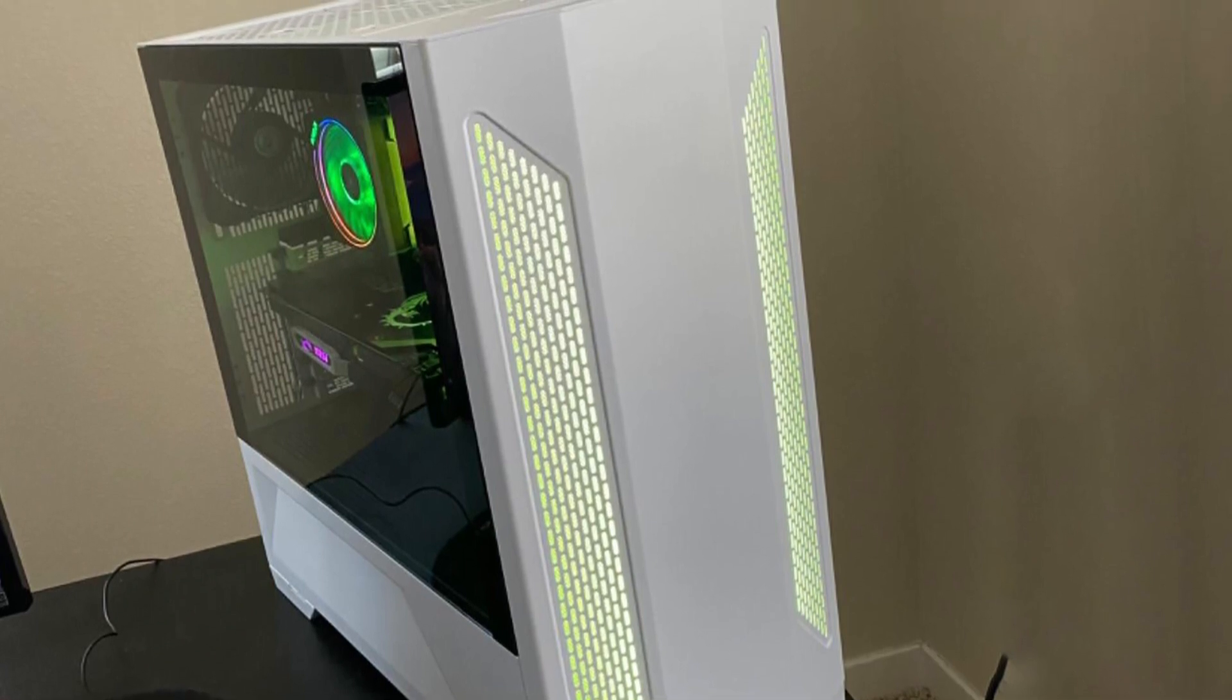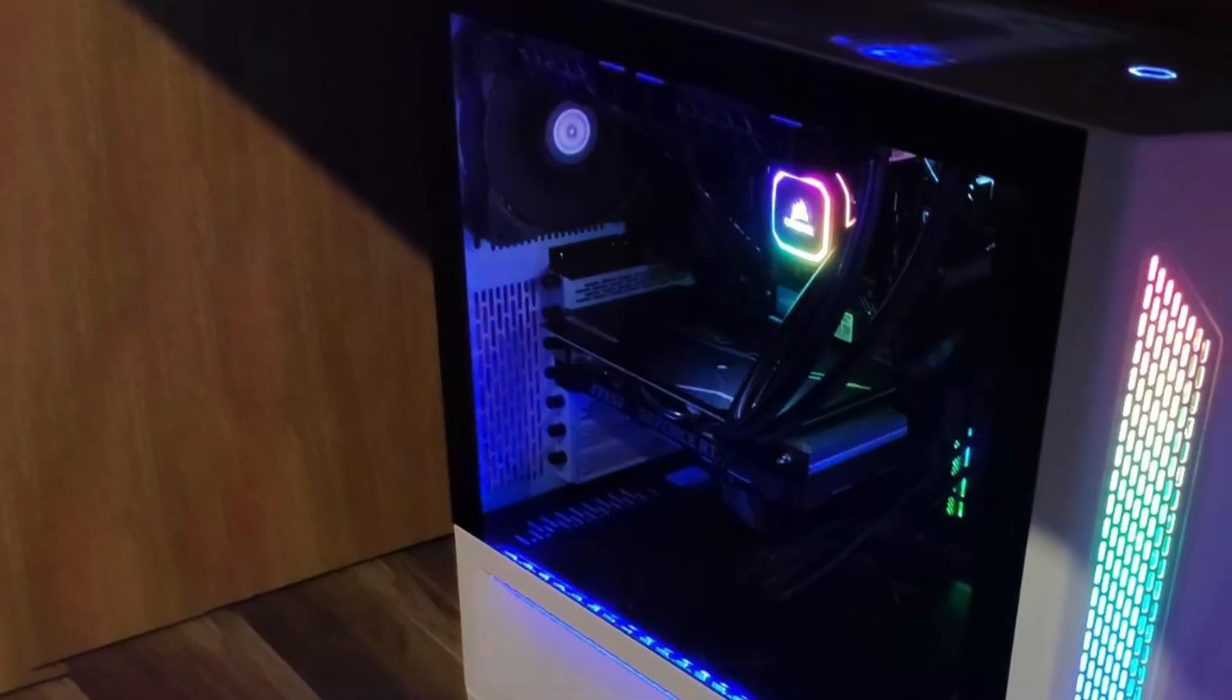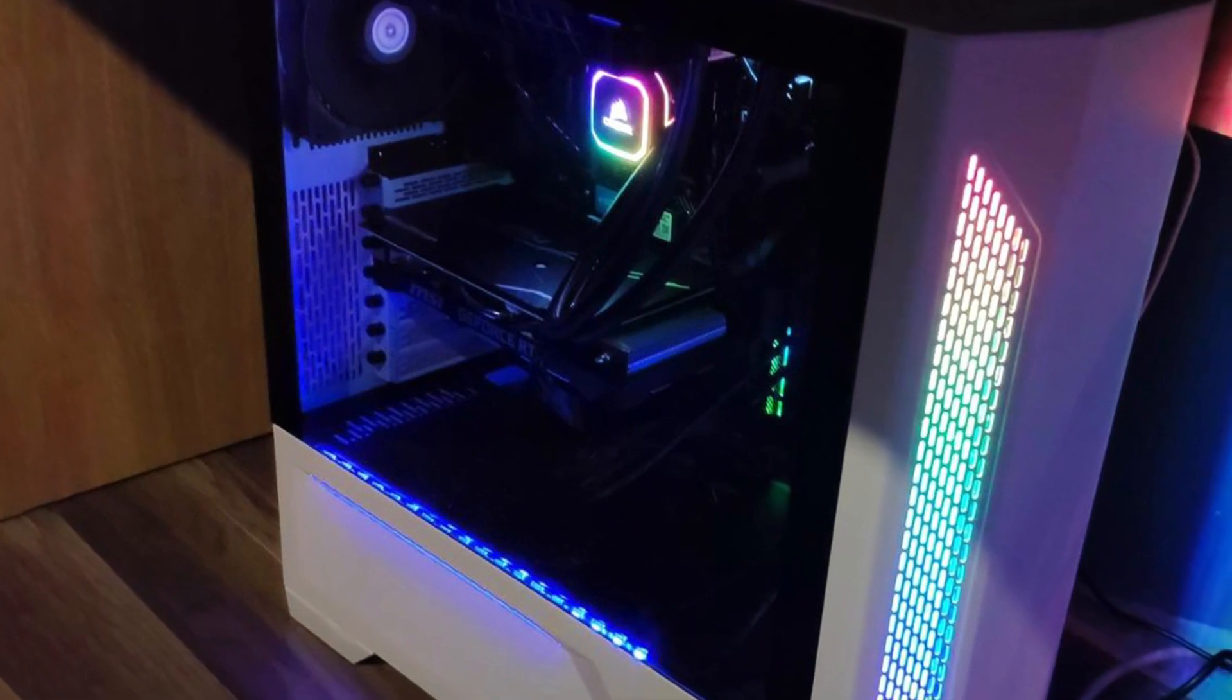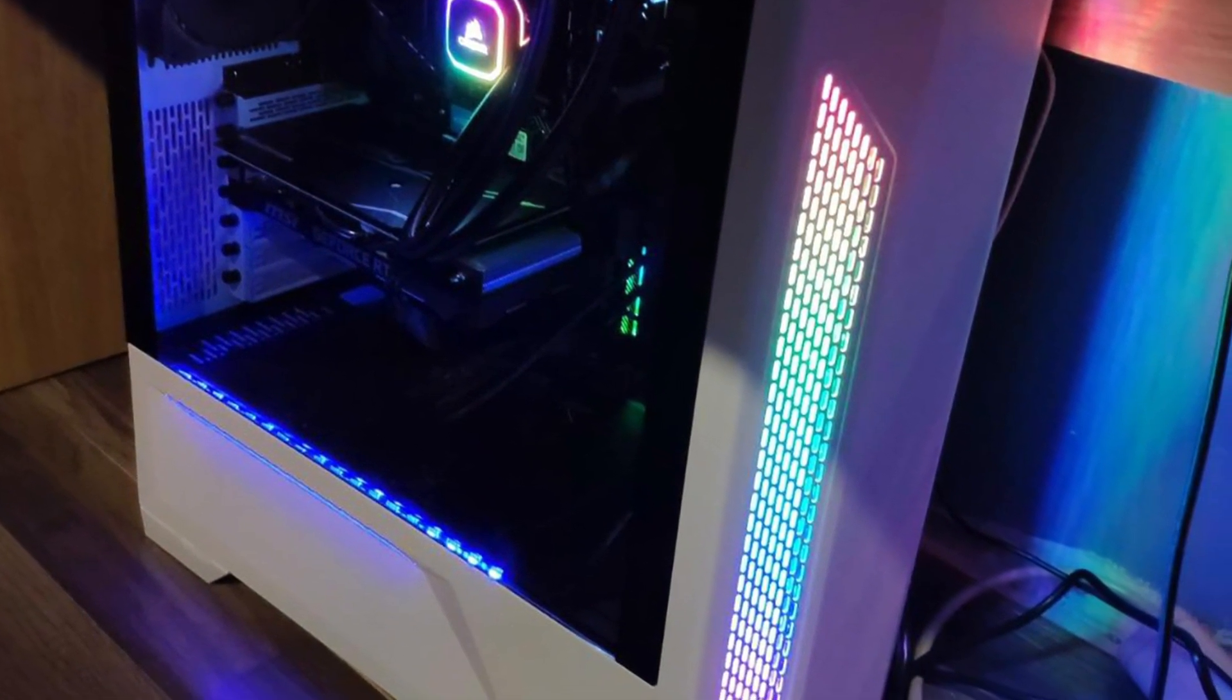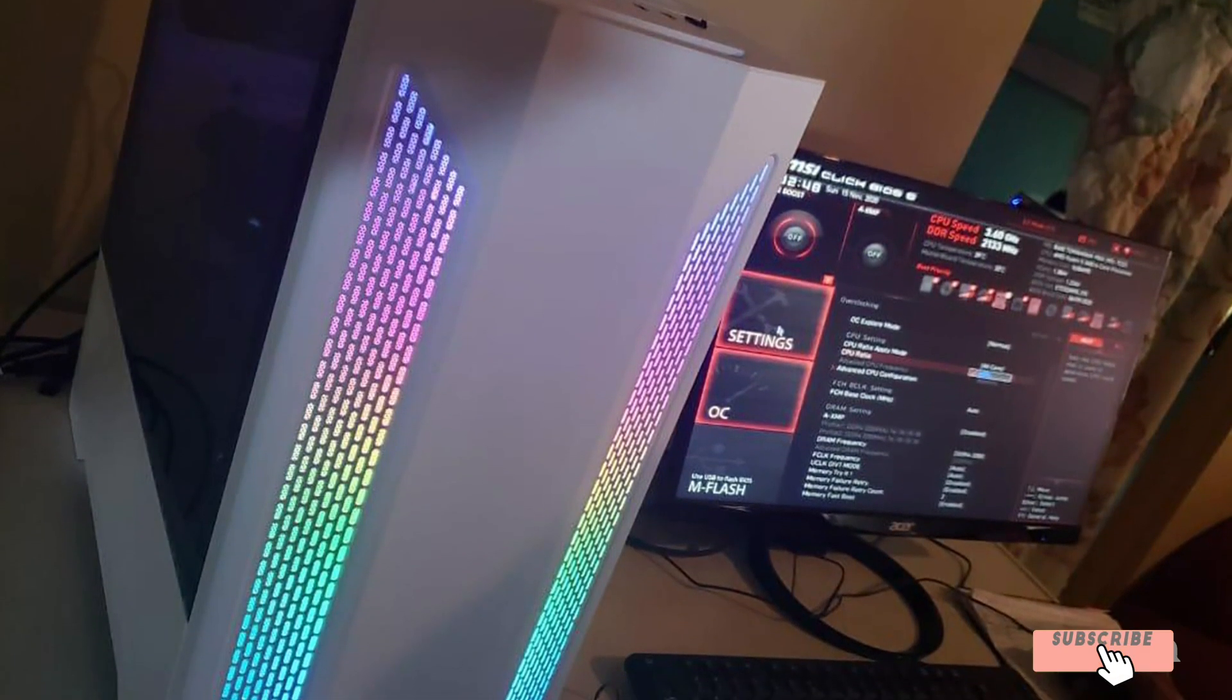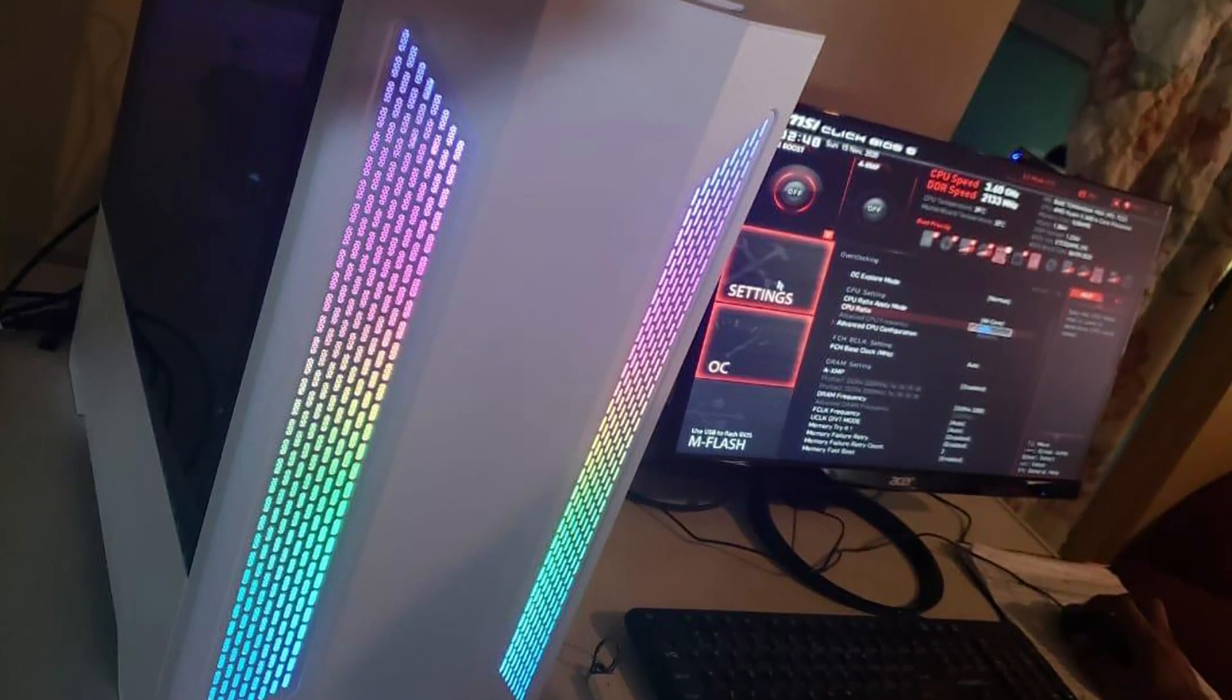All things considered the Lian Li Lancool II is going to be an excellent case for mid-range builds. It has a good price point and will hold your build if you're picking mid-range parts and not doubling up on anything. With its snow white well-thought design, quality construction, and affordable price, it ticks all boxes for anyone looking for an affordable white PC case.